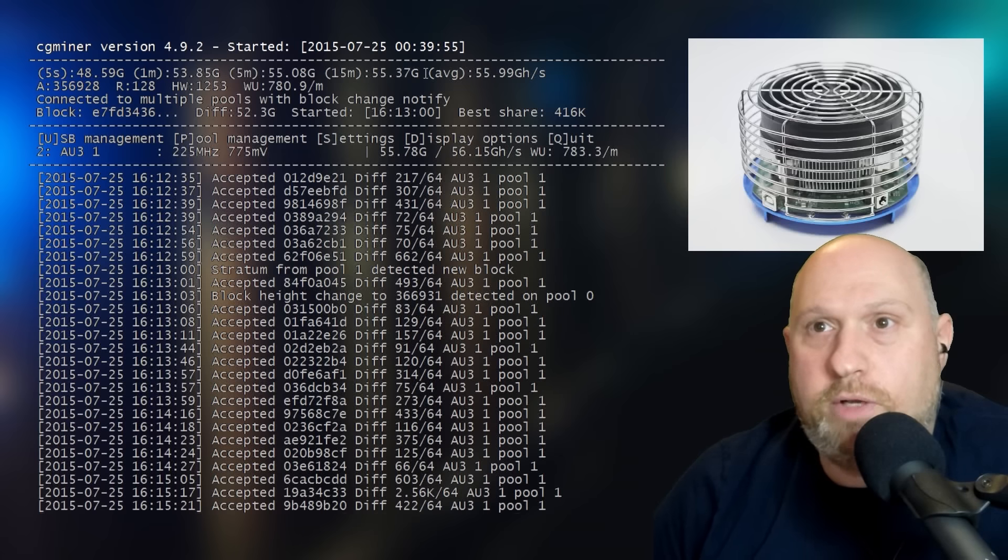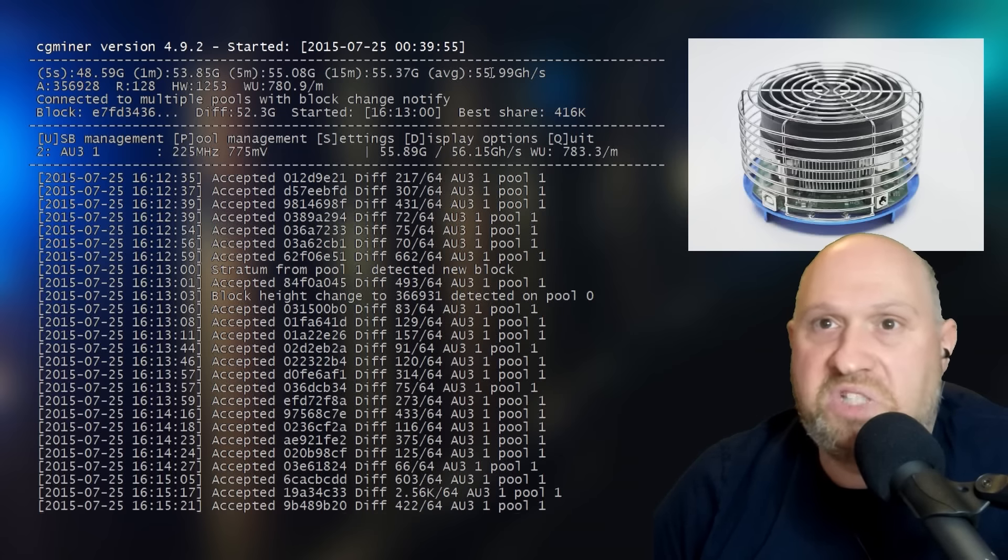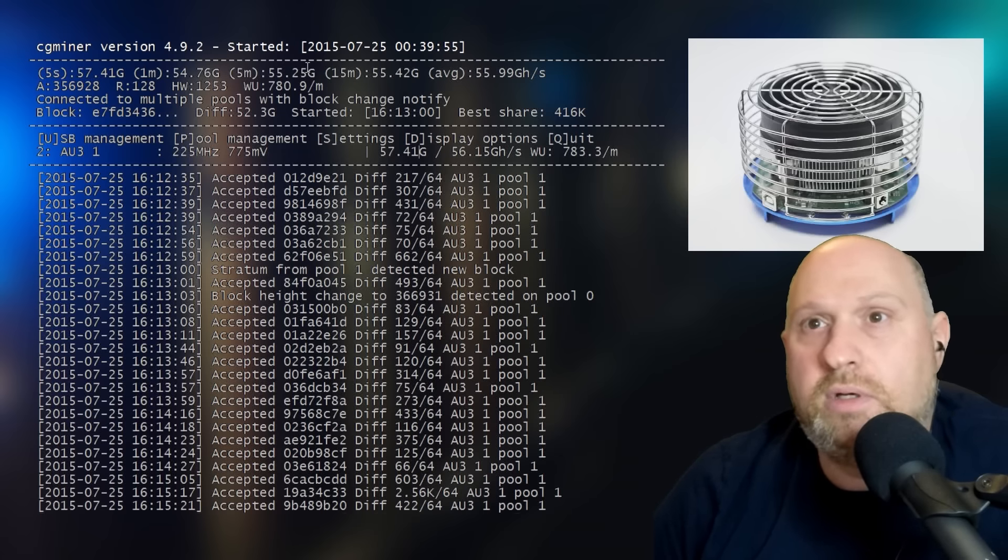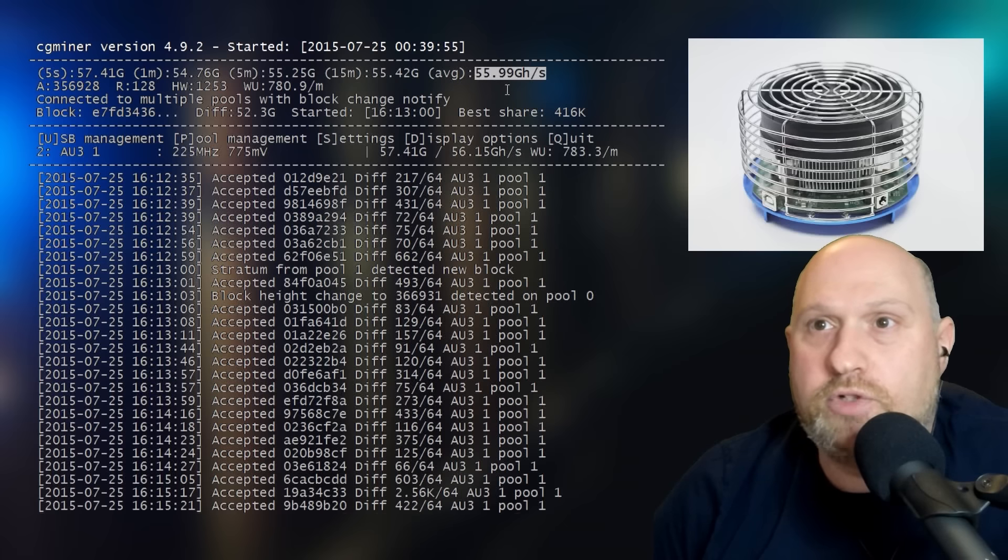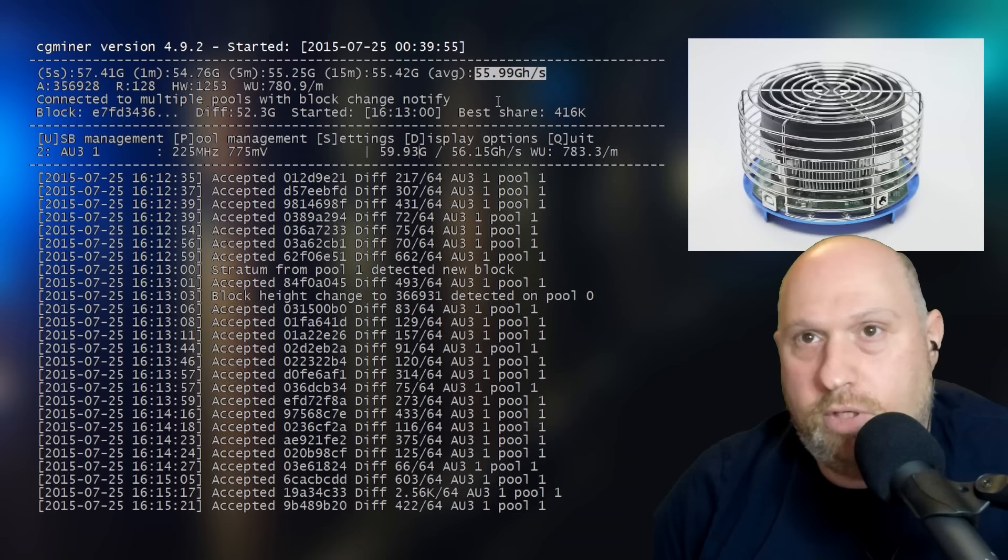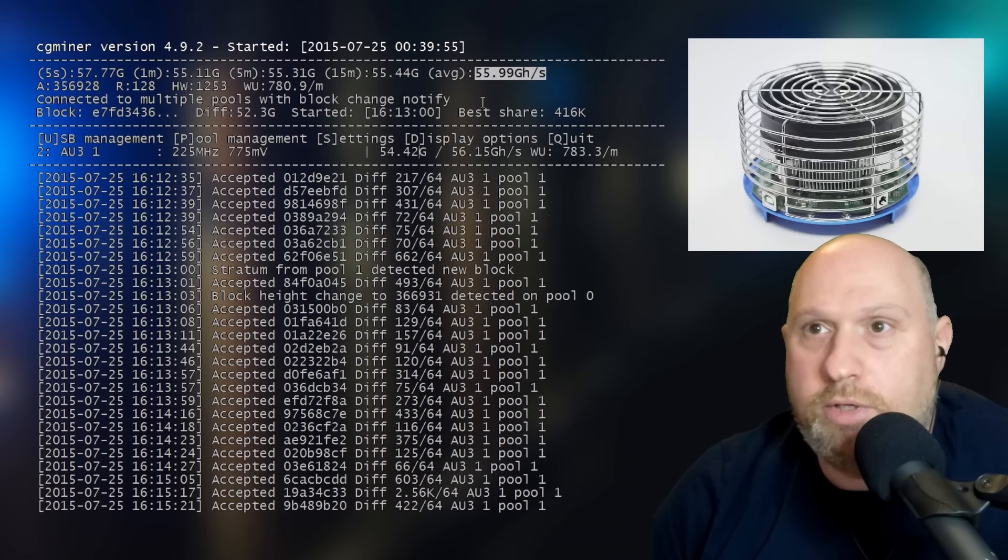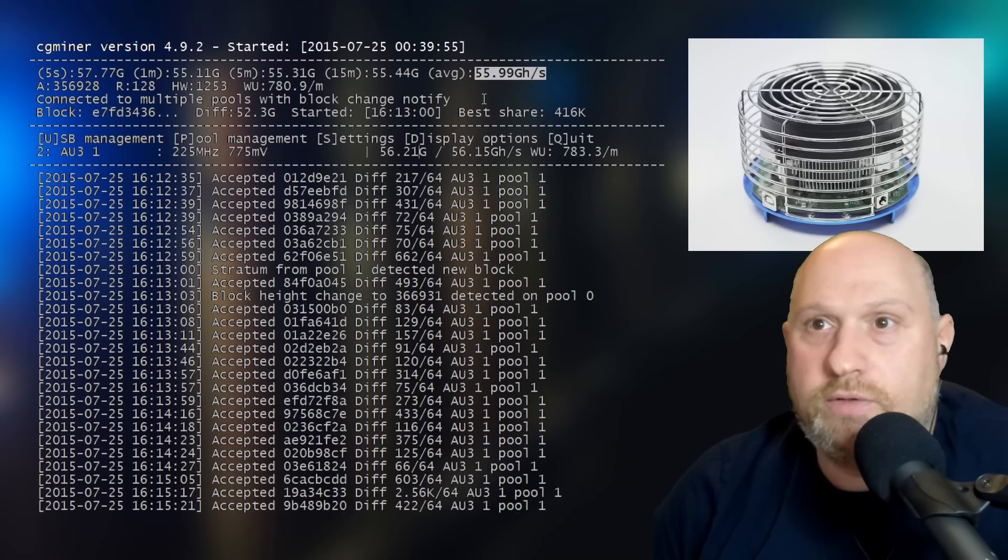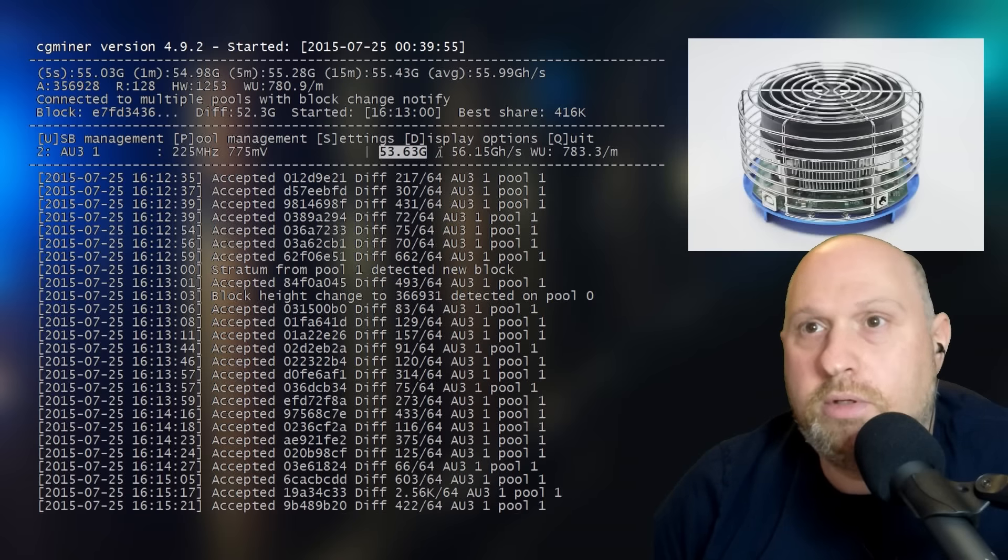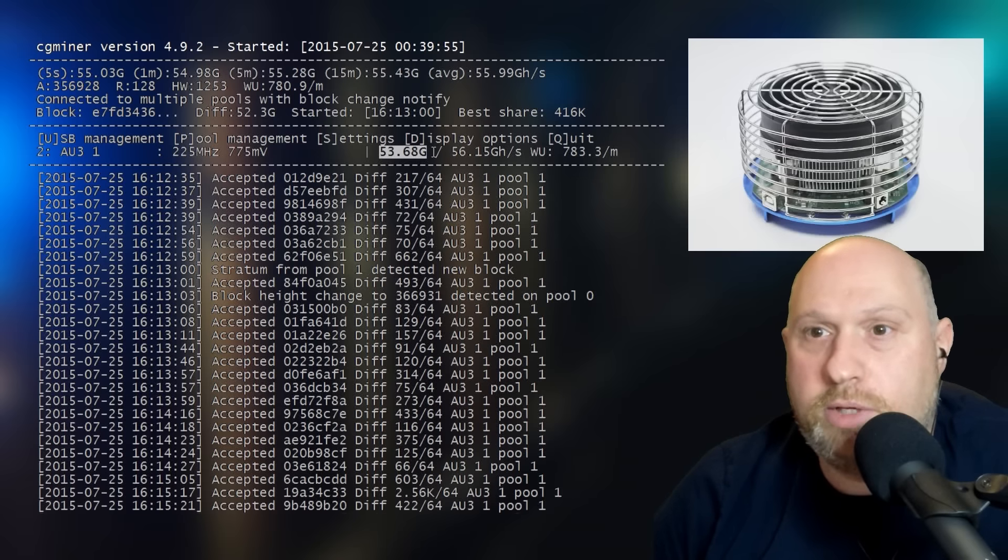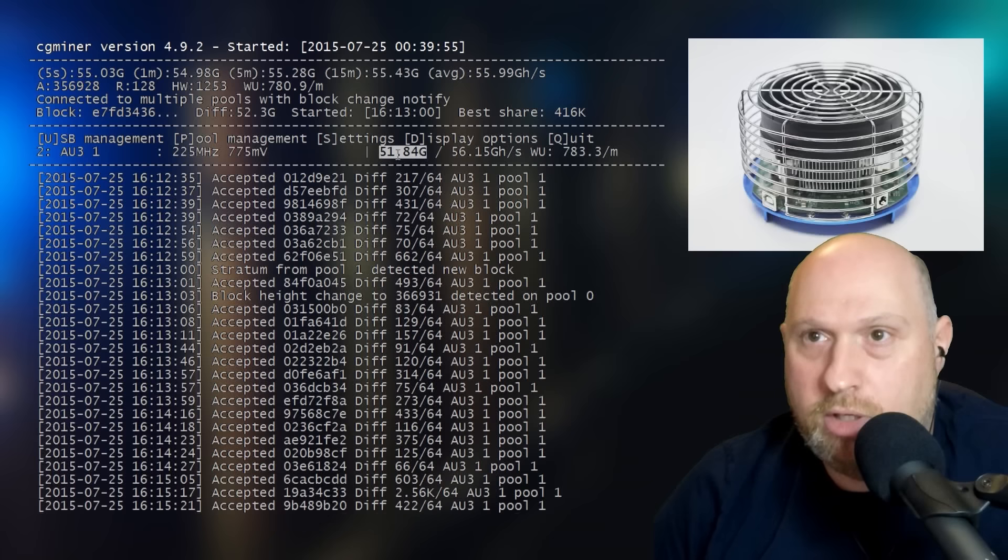I'm averaging about 55, 56, 57 gigahashes. You can see my average up here. It seems to be a little bit on the low side right now, but sometimes it does go up to 56, 57. When you look at the actual sort of real-time calculation, you can see, depending on how difficult the hash it's working on, this number here.